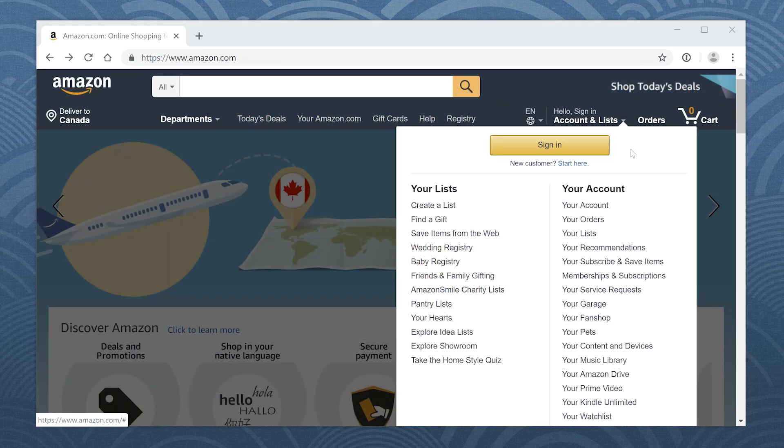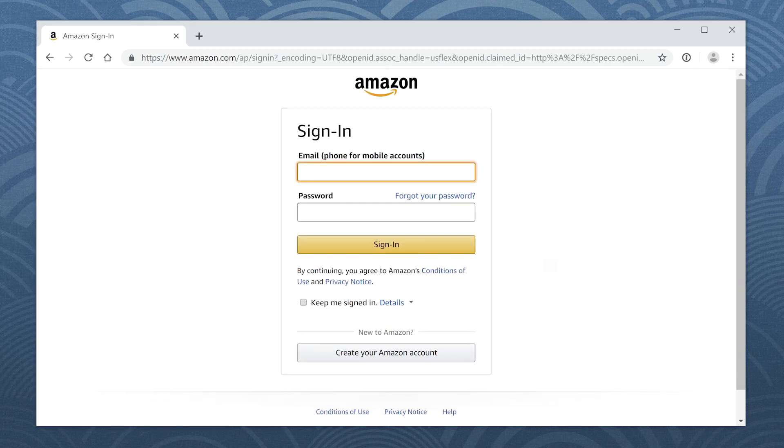After you've installed the 1Password extension, all you have to do is sign into a site, and 1Password takes care of the rest.